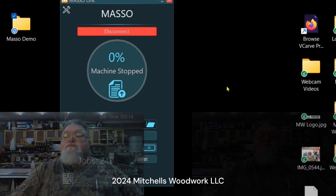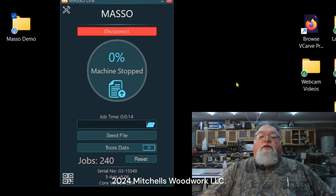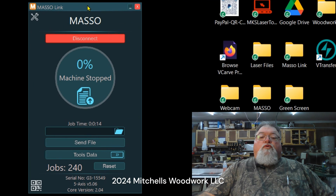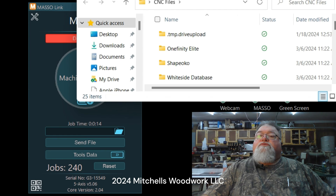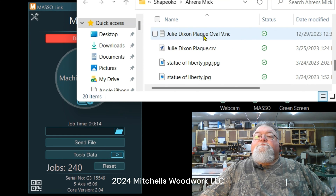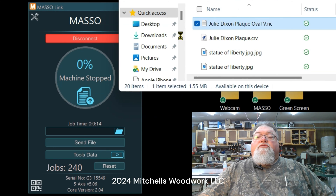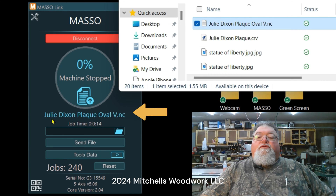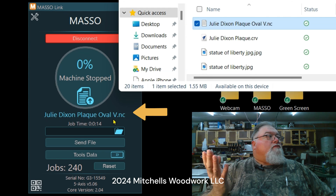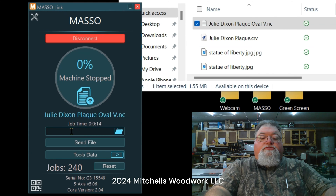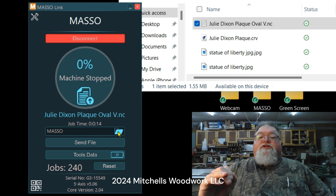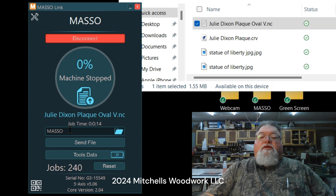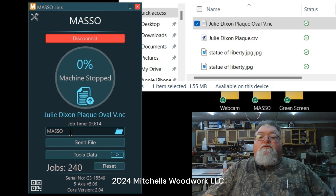Norton may pop up letting you know it doesn't have a valid signature — I'm going to allow it always because I know MASO is safe. We are connected. When you're ready to send a file to your MASO through MASO Link, you just drag and drop it in. I have a folder on my thumb drive called 'MASO,' so I'll tell it to send the file there. If you don't specify a folder, it'll just send it to the root directory of your thumb drive.